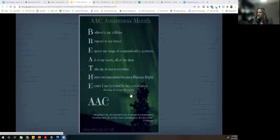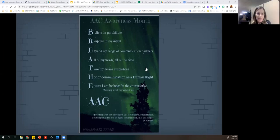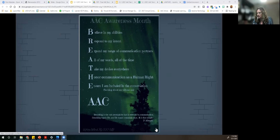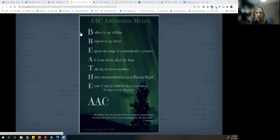This poem — 'Breathing is the only prerequisite that is relevant to communication. Breathing equals life, and life equals communication. It is that simple.' As parents and educators, we want you to just breathe with our emergent communicators with AAC.